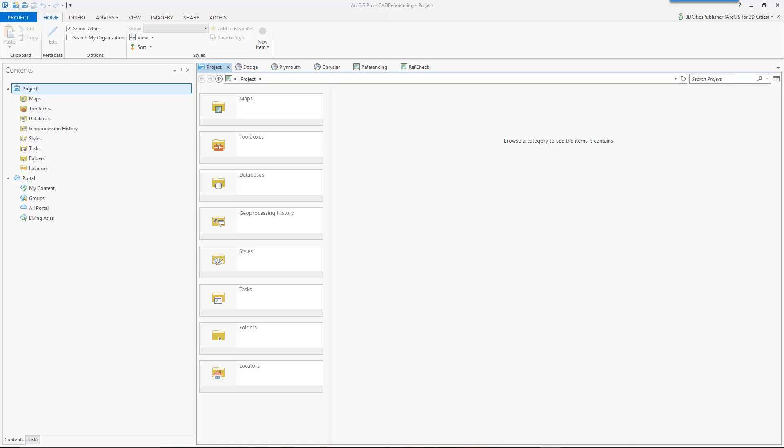And here we are in ArcGIS Pro. I've put together a project here with some data that I want to import for a building at the Esri Redlands campus. And we're going to go through the three scenarios that we talked about in the lead-in.